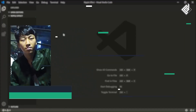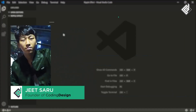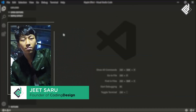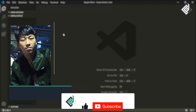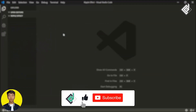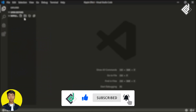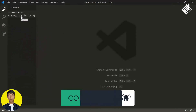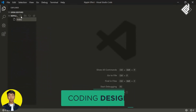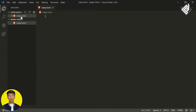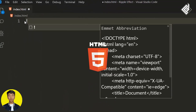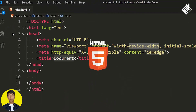Hello and namaste everyone, this is Jitsar with Coding Design. Welcome to our channel. If you are new here, please be sure to hit that subscribe button.